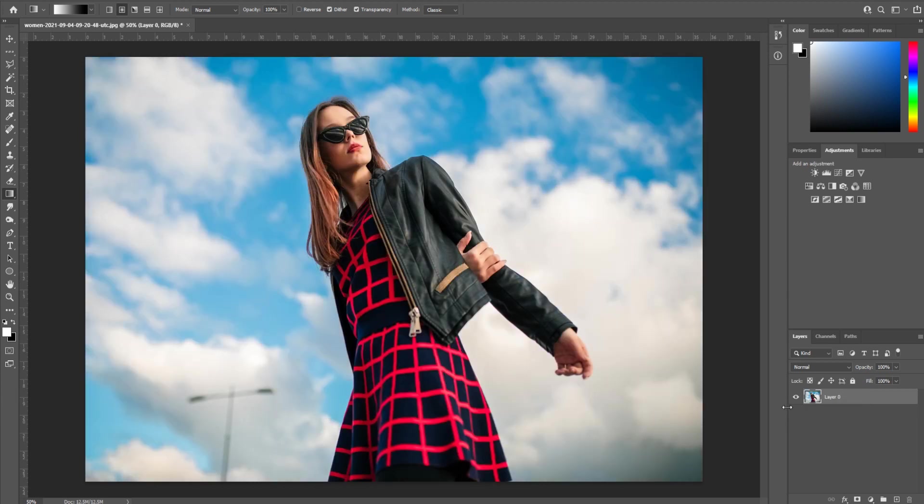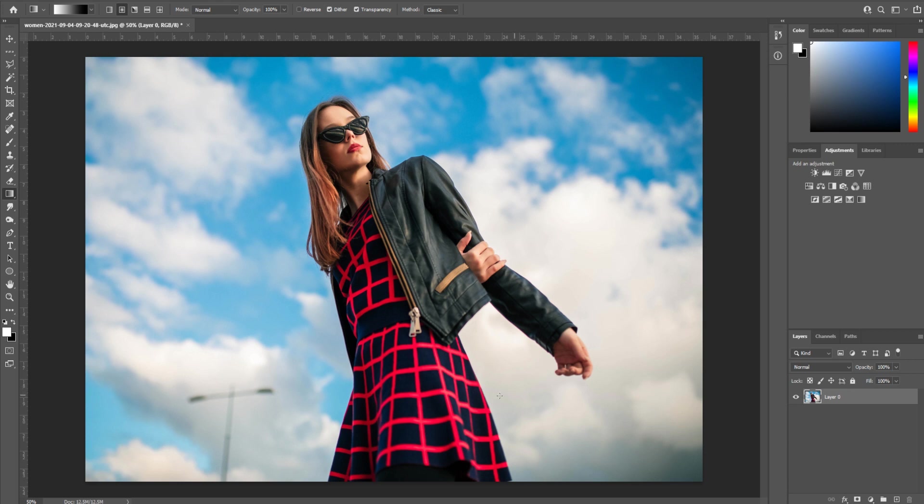First things first, what we need to do is import a photo to use. I'm using one from Envato Elements, a great subscription-based service for an unlimited amount of photos, stock video, templates, etc. Check out the link in the description below.